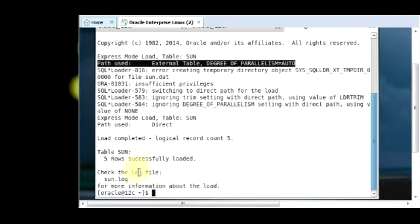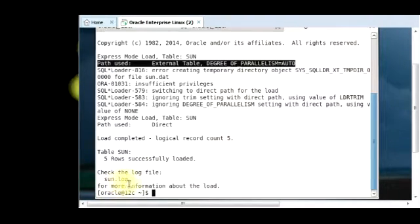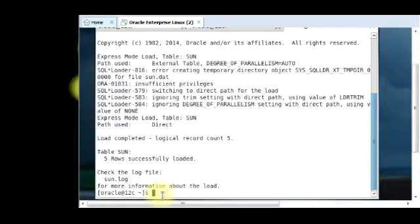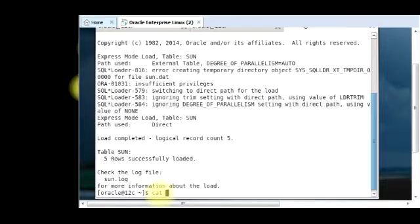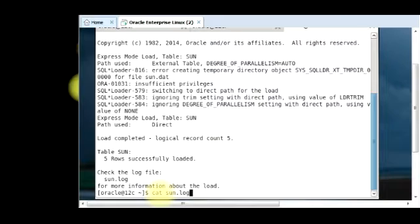And then it also generates a log file. You can just cat the log file to see what was done at the back end. I'm just going to do that now so we see what we just did.